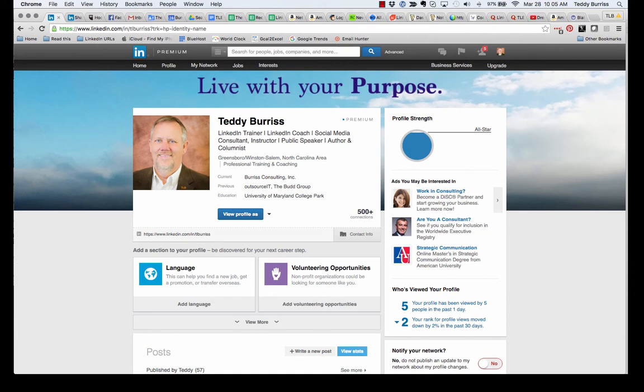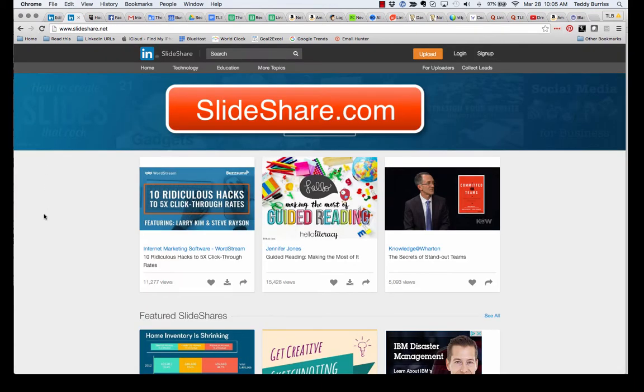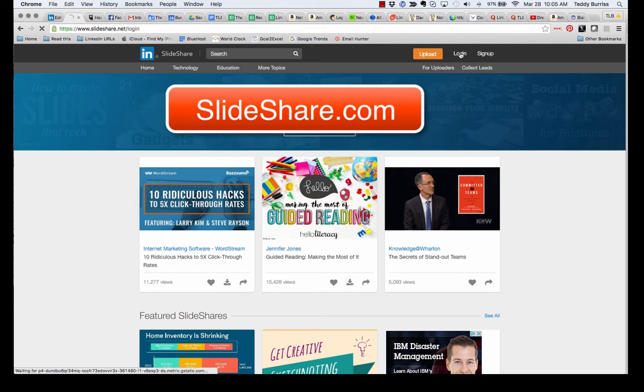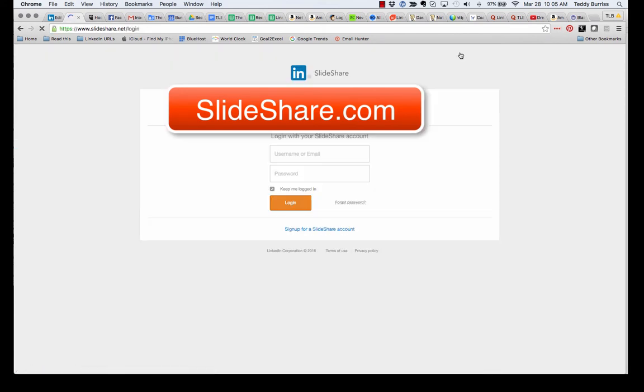So I have a document I've already created. That document is saved on my computer. So I'm going to go to SlideShare. Here I am in SlideShare. I'm going to log in. And then if you haven't already created an account, you can create an account with sign up.